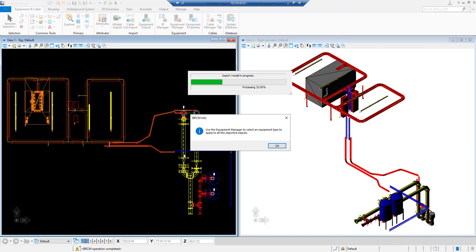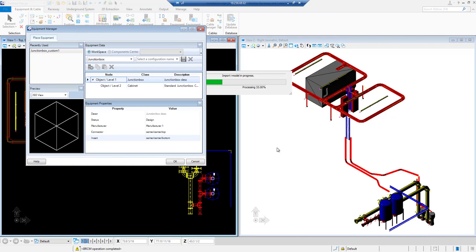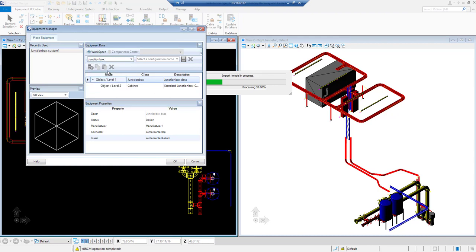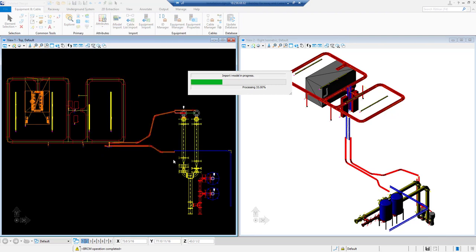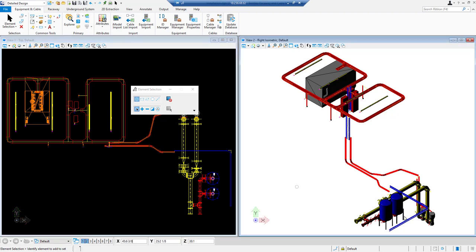As per this message, equipment manager will get launched. From equipment manager we will select junction box. The junction box will be placed at the same location as OPM equipment unless the insertion location is changed in Open Plant Modeler.